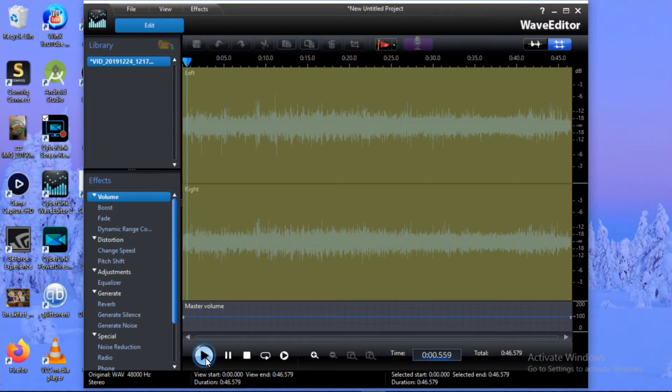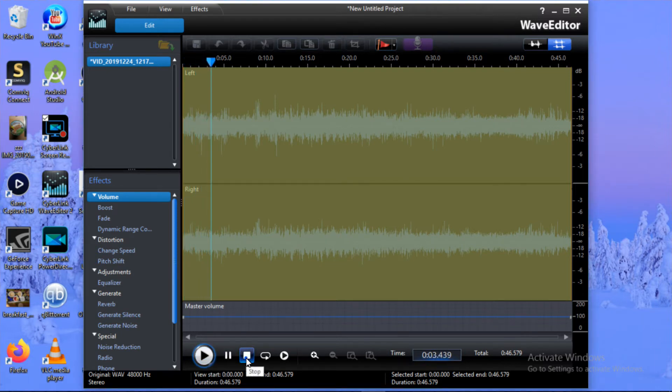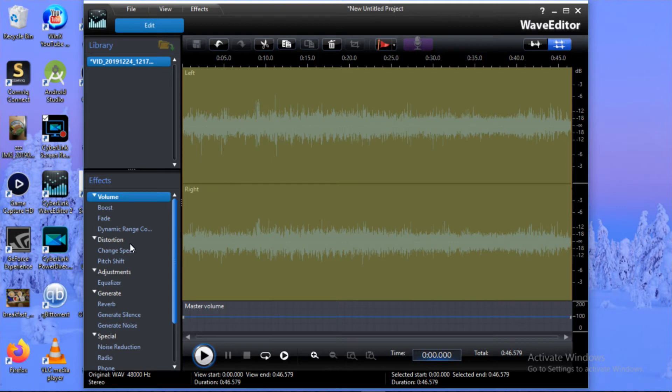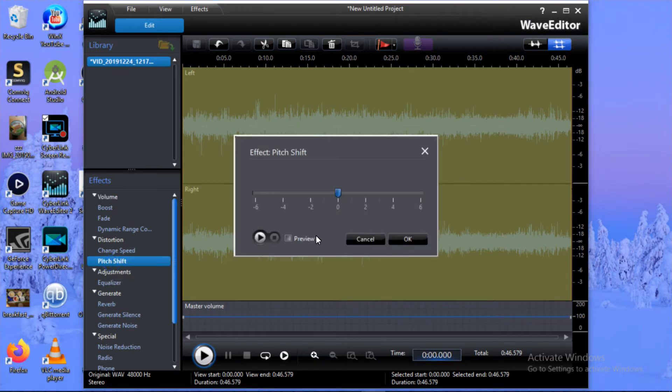We can also check it by clicking the play button. As you can hear, this is the sound of that file that I wanted. You will come here on the left side, you will see the Effects section. Under the FX section, you have Distortion, and under Distortion you have Pitch Shift. This is the option we need, so we're going to click on it.